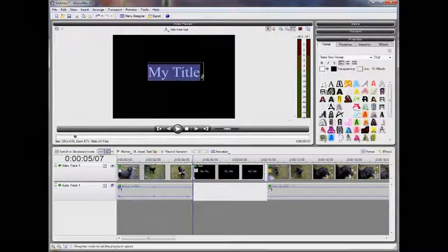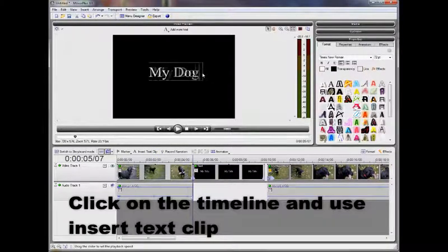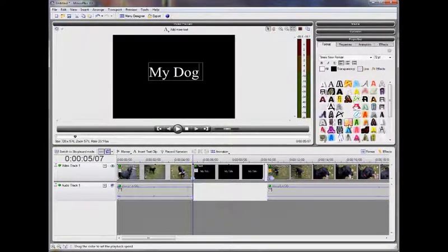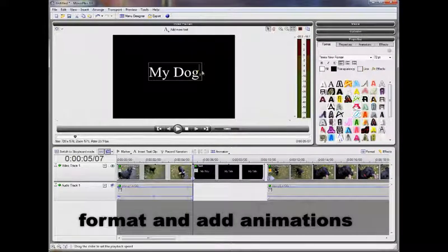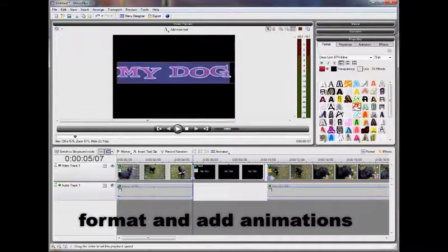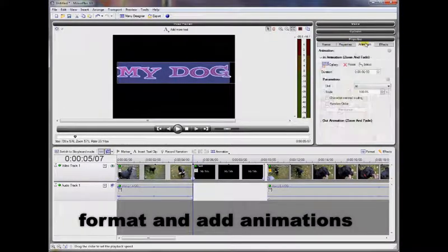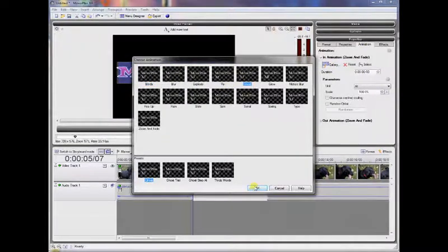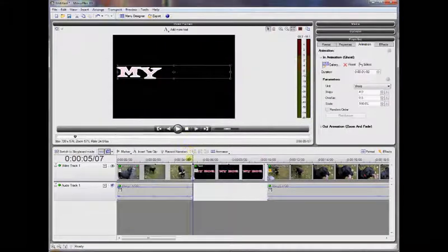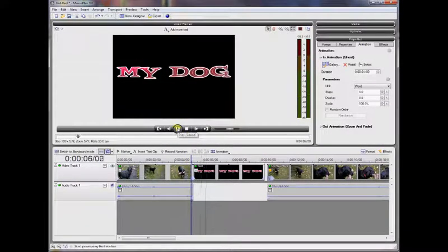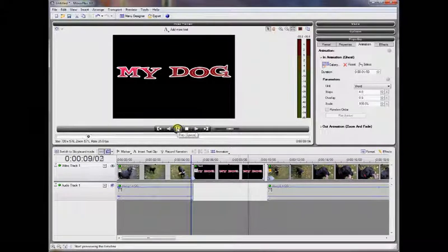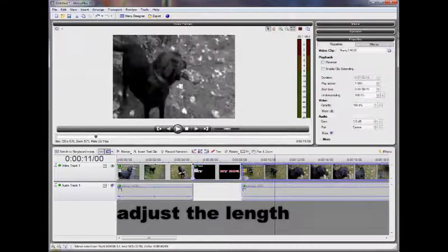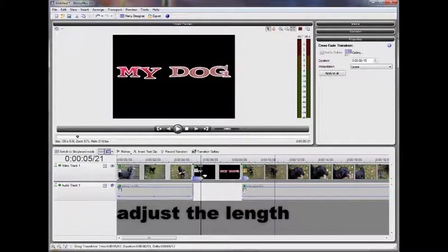If you want text in your video, click in the gap where you want it and then click on Insert Text Clip. There are all sorts of tools to help you format it and animate it. You can adjust the length of the text clip and add transitions to it.